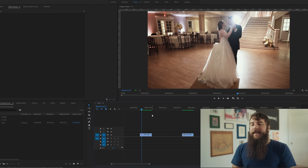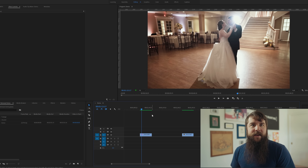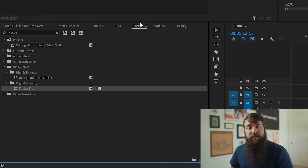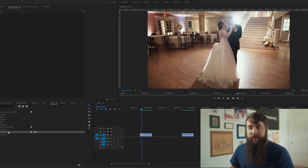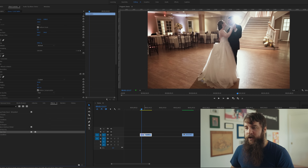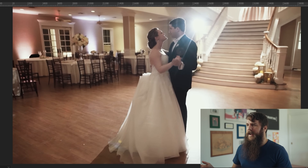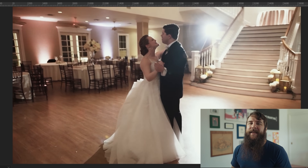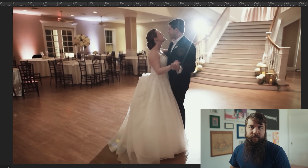Bad news about the cost of the plugin out of the way — let's get to the awesome stuff. Download the Flicker Free plugin and install it. Then whenever you have a video clip with very bad, stubborn flicker that does not want to be removed, open up your effects control panel where you can find the Flicker Free plugin, drag Flicker Free over to your video clip, hit play and wait a second... the flicker is still here. Well, out of the box, Flicker Free can be a little finicky, so let's dial in some settings.